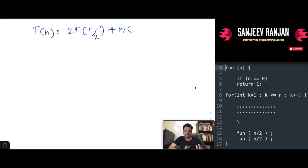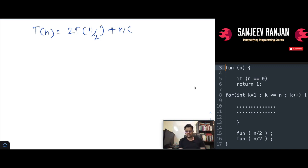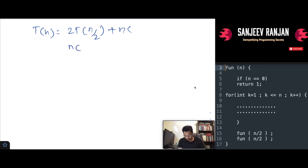The recurrence relation for this algorithm is: T(n) = 2T(n/2) + nc. This is because it does constant work nc, and from lines 15 and 16 we have the two recursive calls each with n/2. To find the exact time complexity we need to draw a recursion tree — take the constant amount of work being done and draw out the tree.